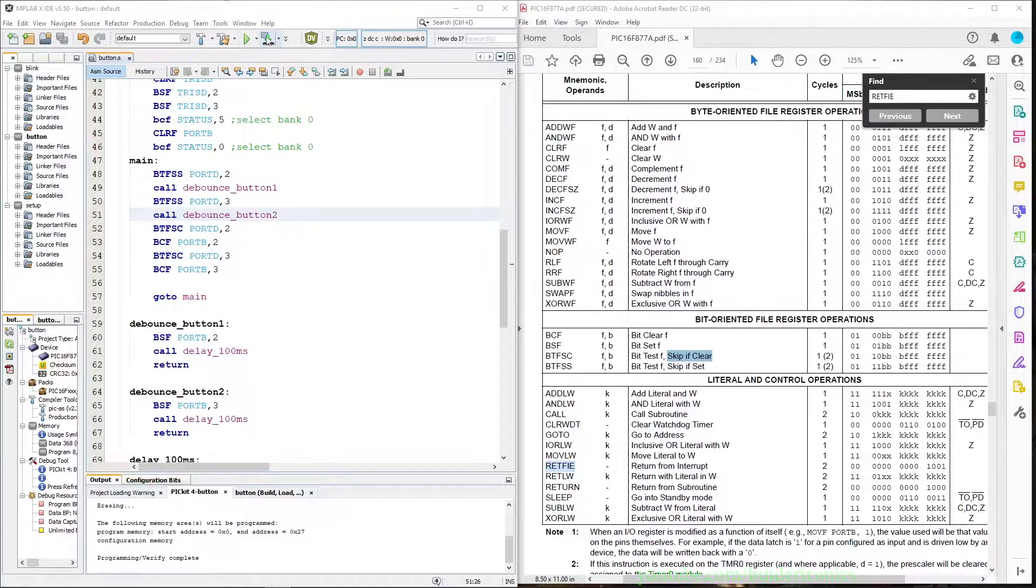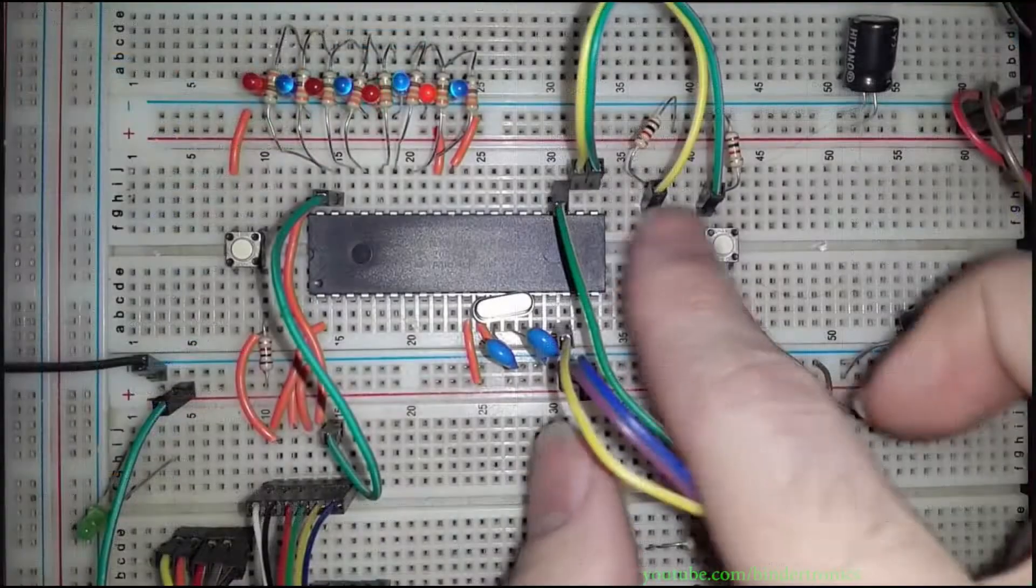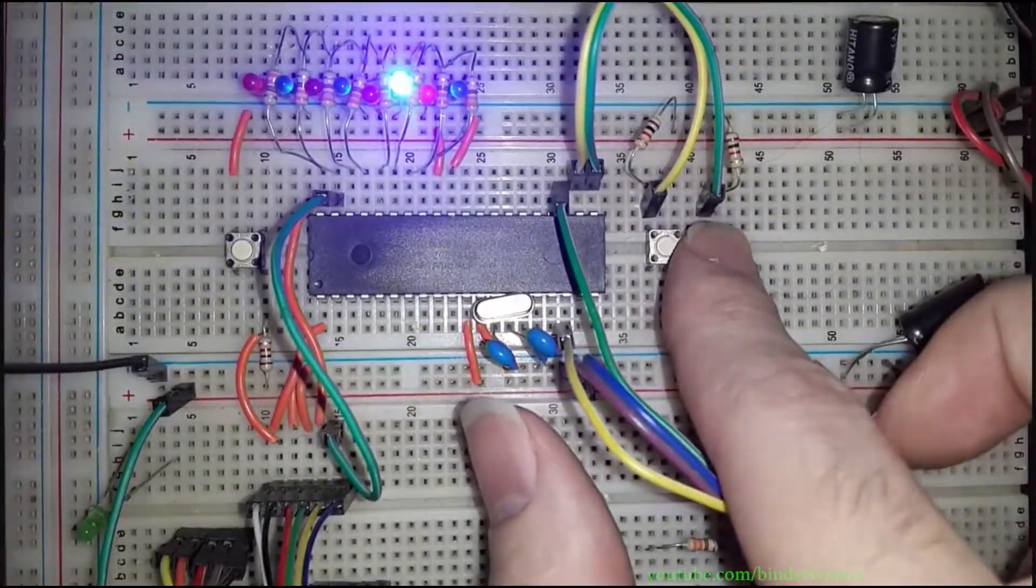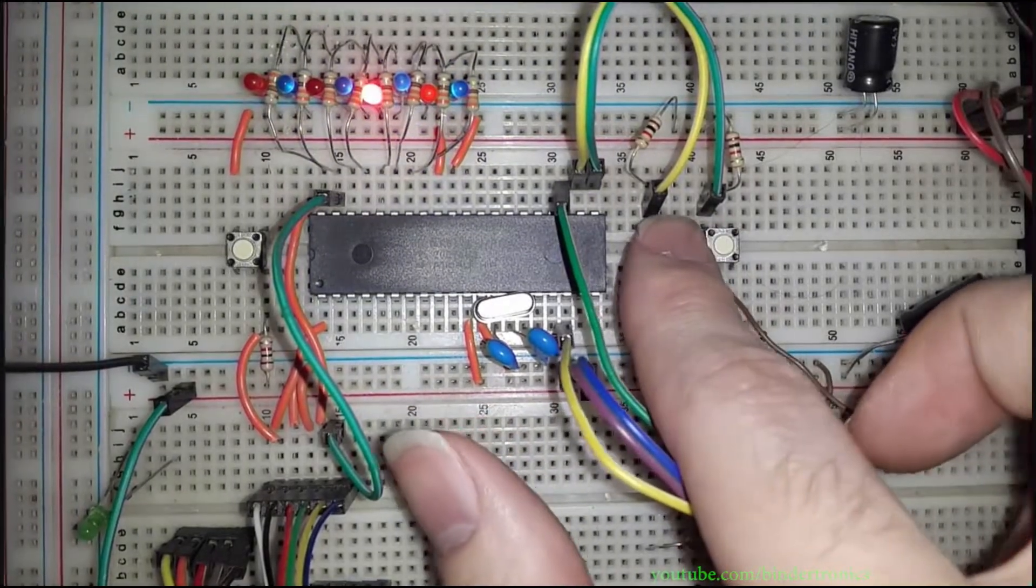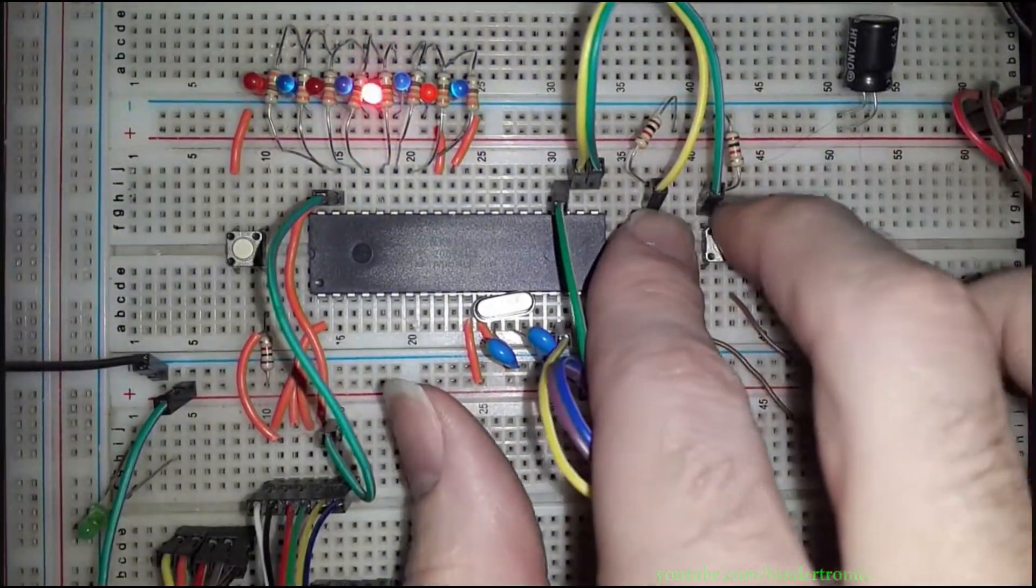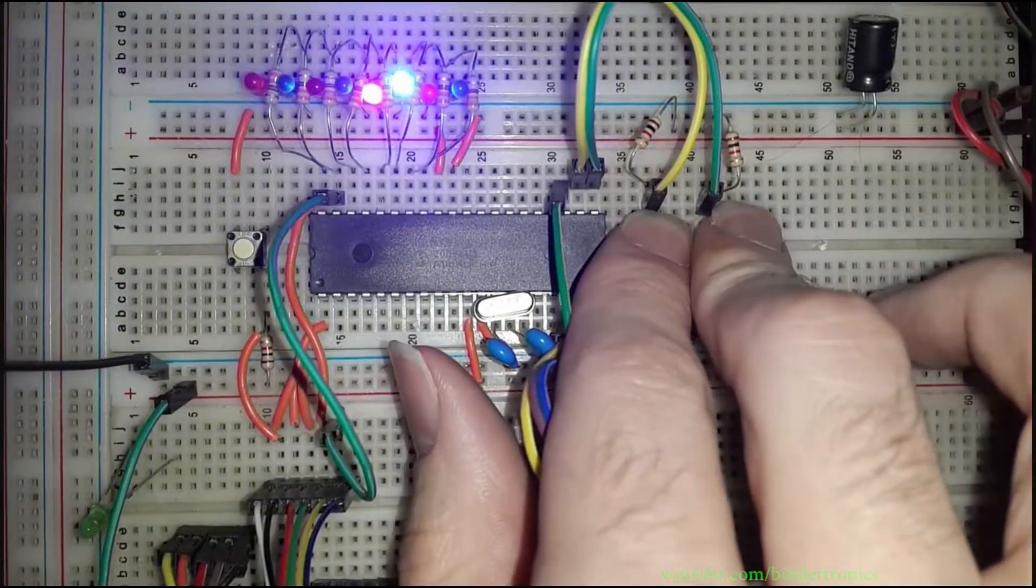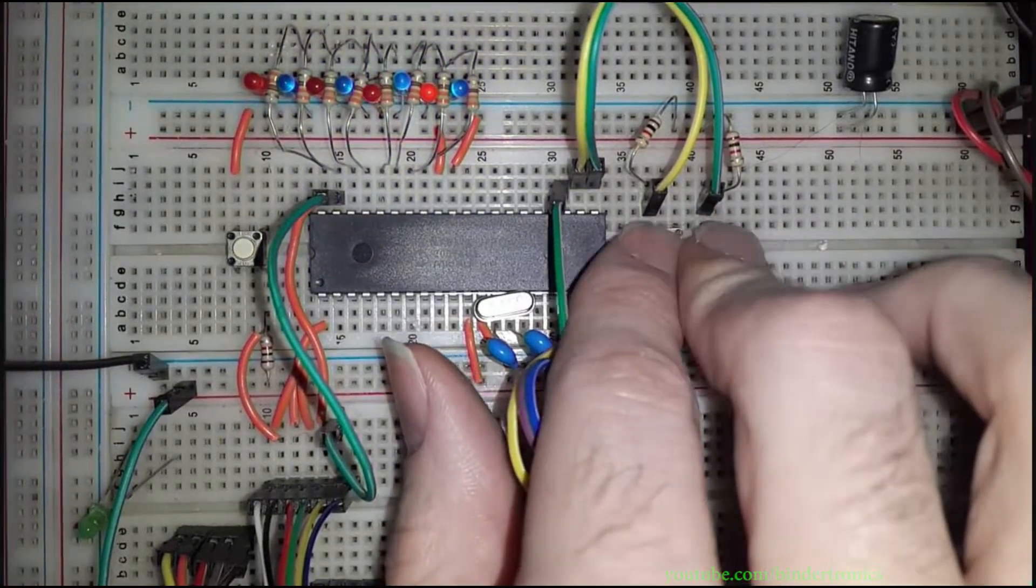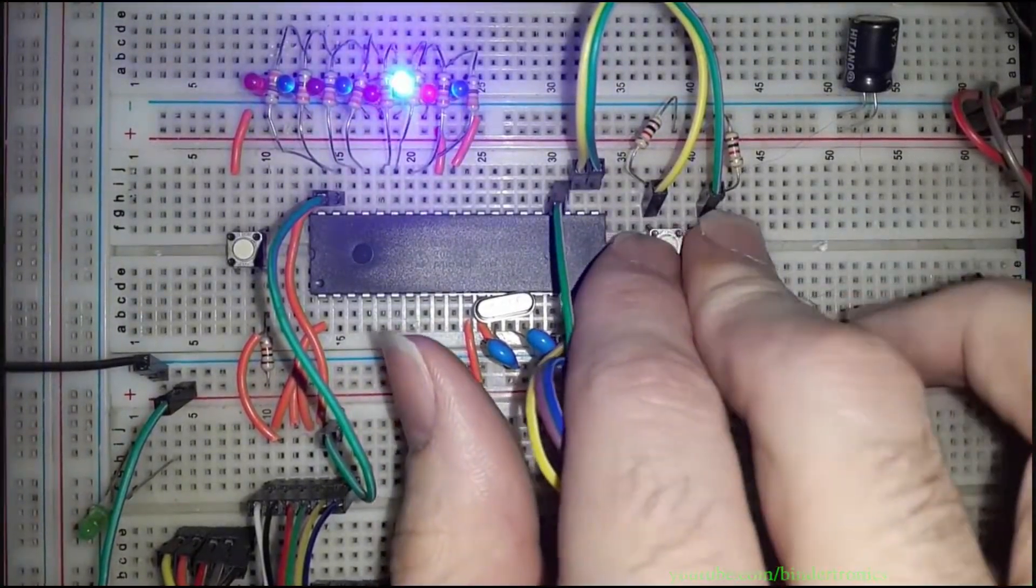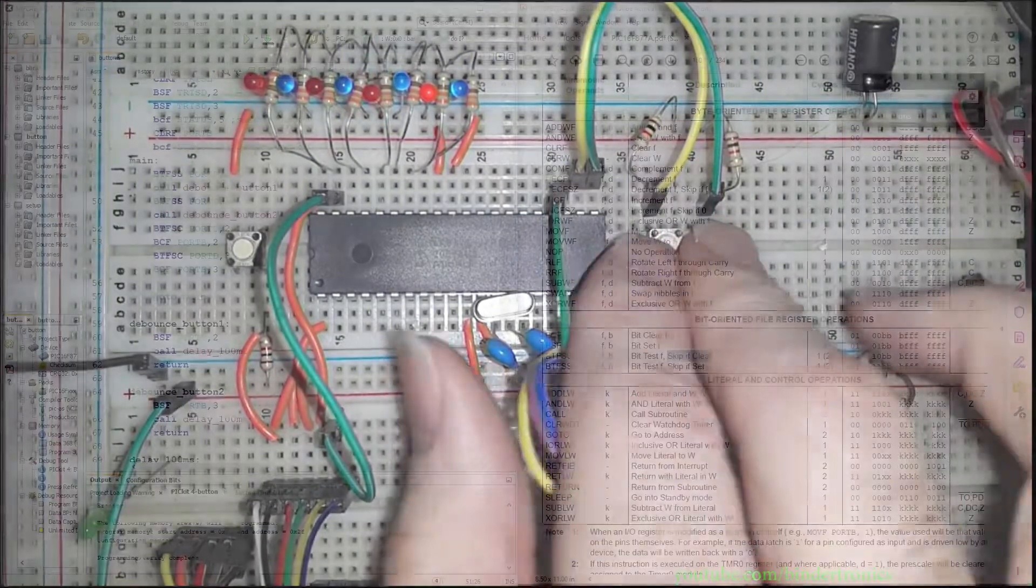Save that and we quickly program the PIC again, and now you can see the buttons individually working. So now they are also debounced, so you'll have less jitter on the output.